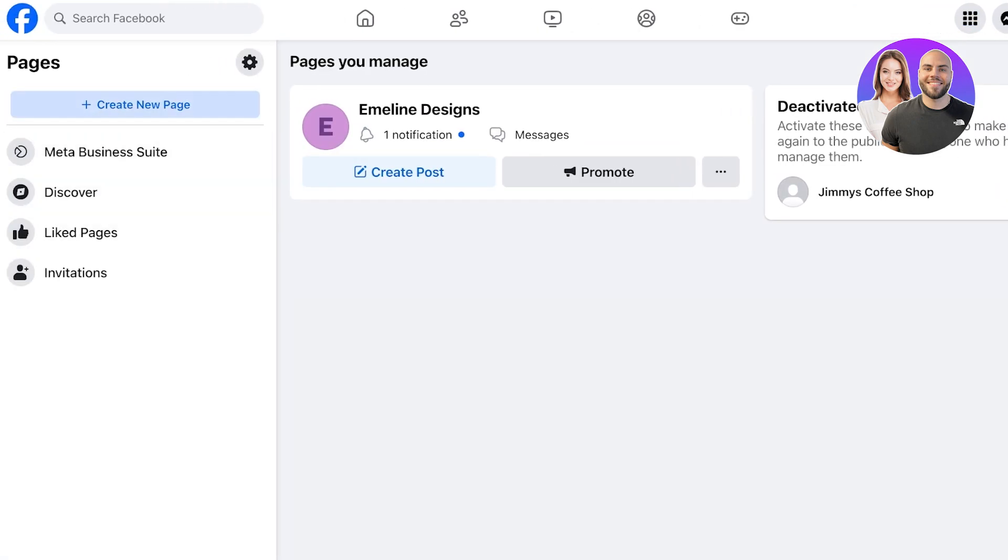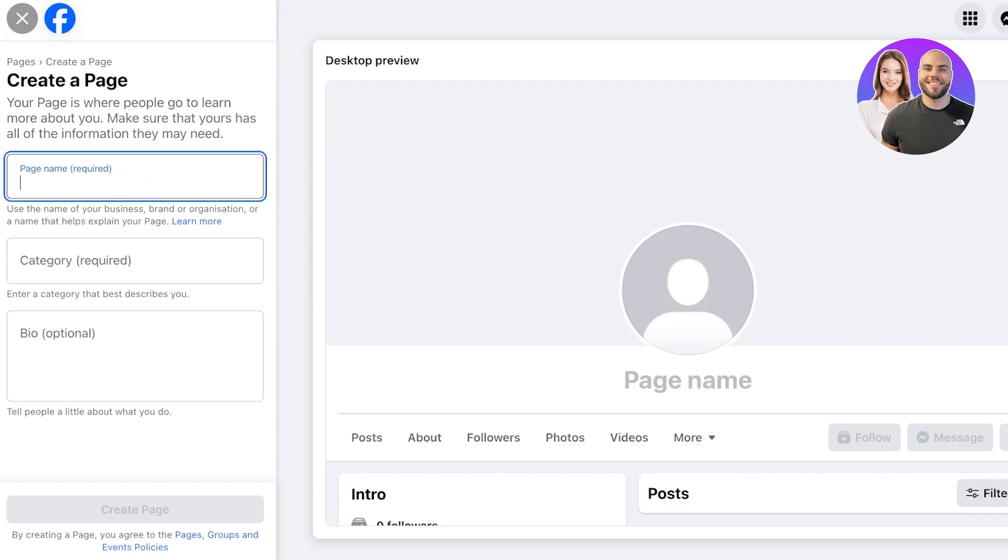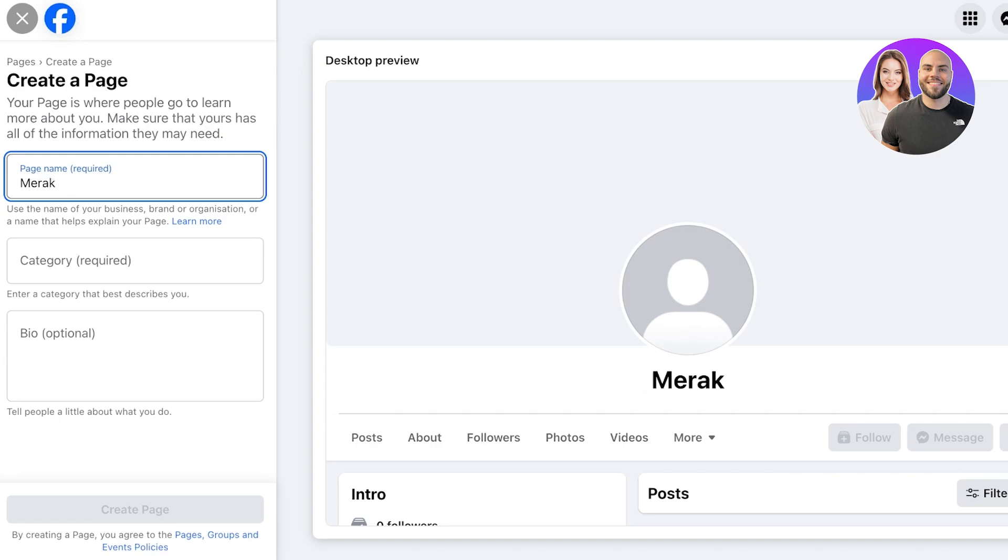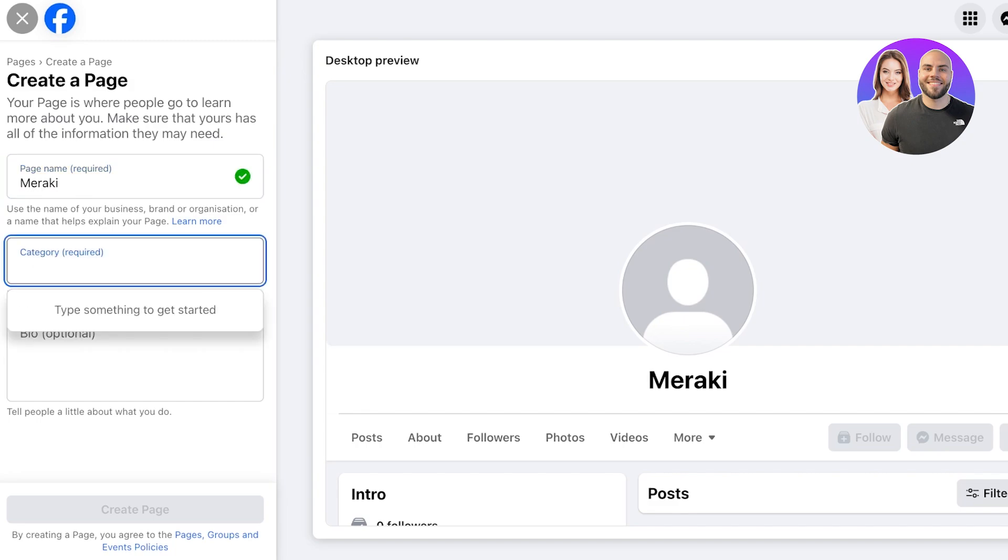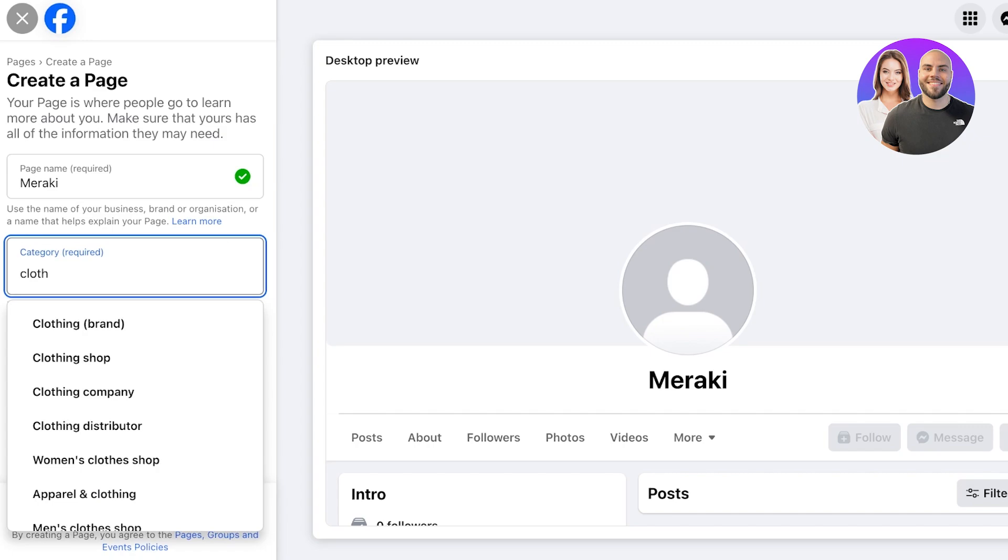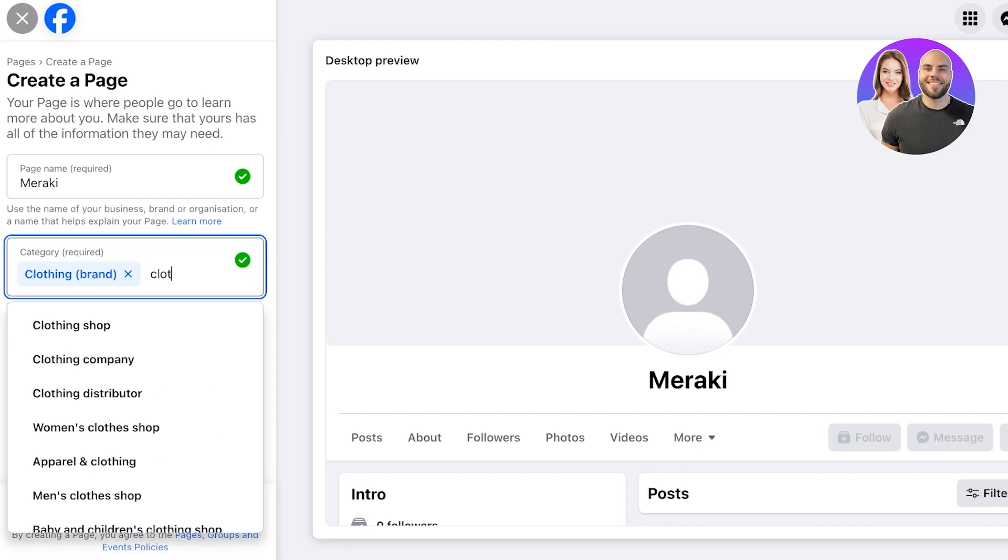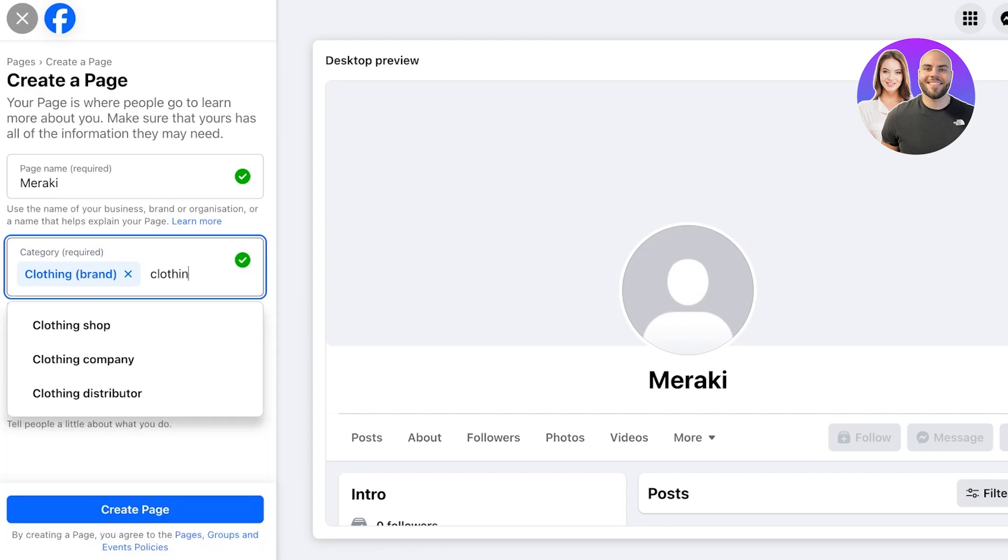From here you can proceed with your page creation. For any business, the first step is to add your page name. For us this is going to be Meraki. Once we do that we are going to add the category. The category refers to the type of business this is. For us this is a clothing brand.